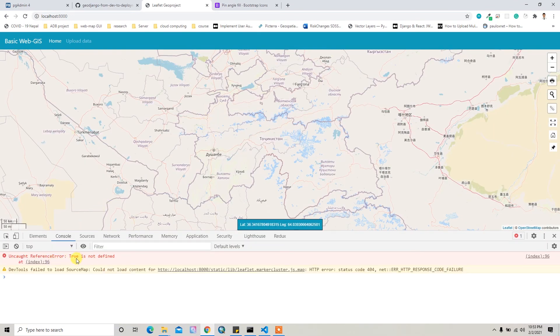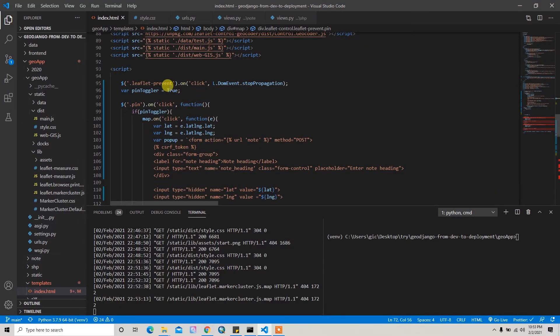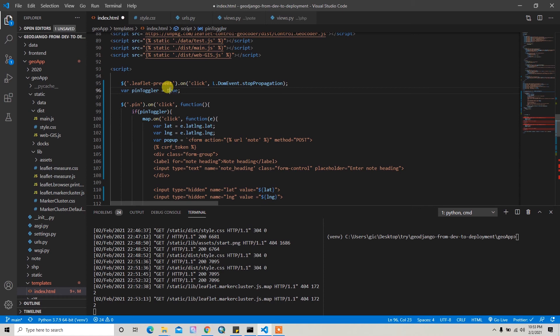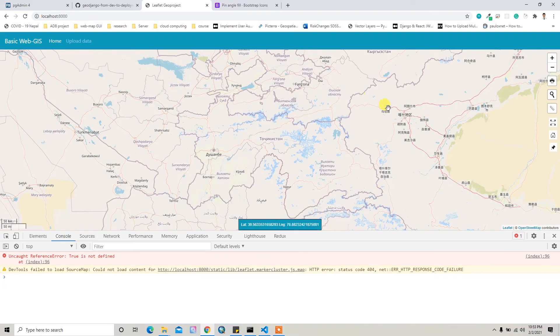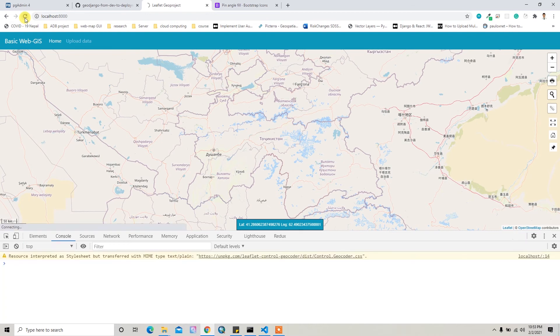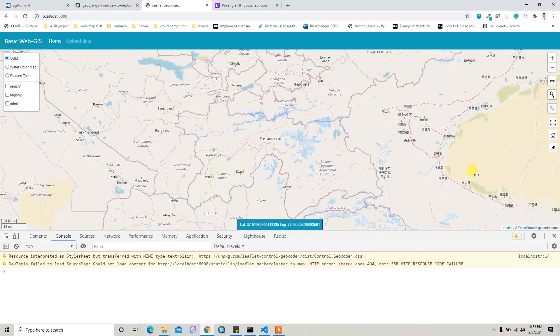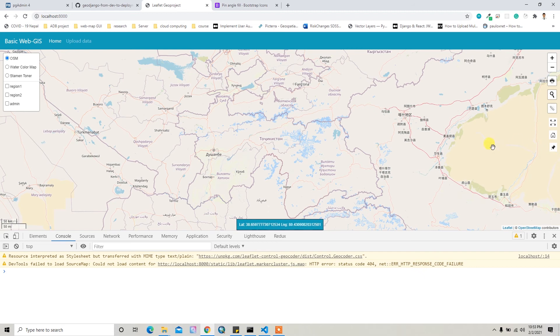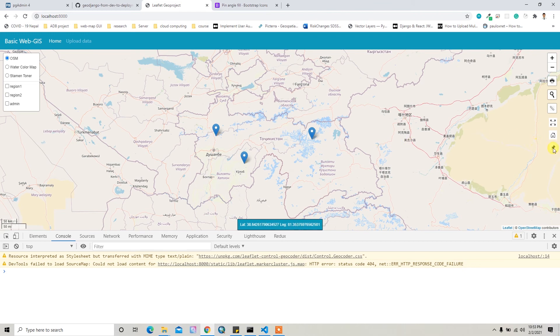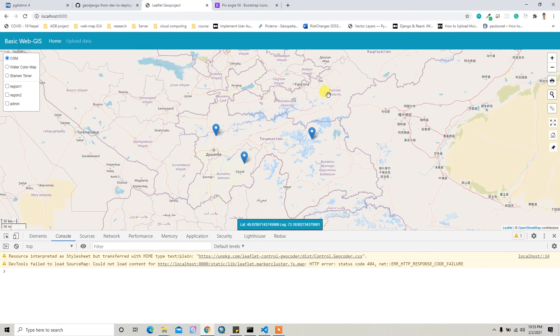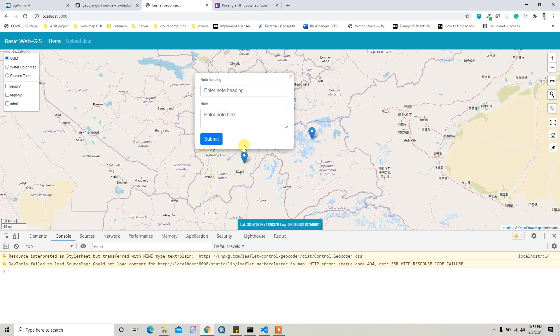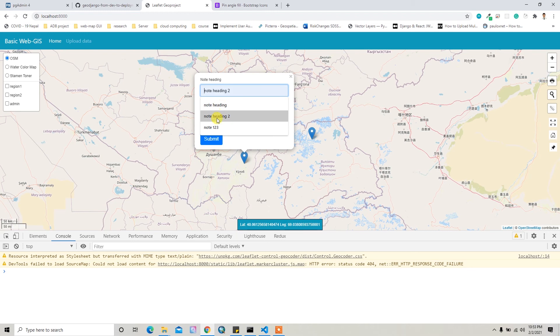So when I refresh this and if I click on map, no marker is added. When I click this icon and then add, now I can add the marker. And when I click back this option and then if I try to add the marker, no marker can be added here.